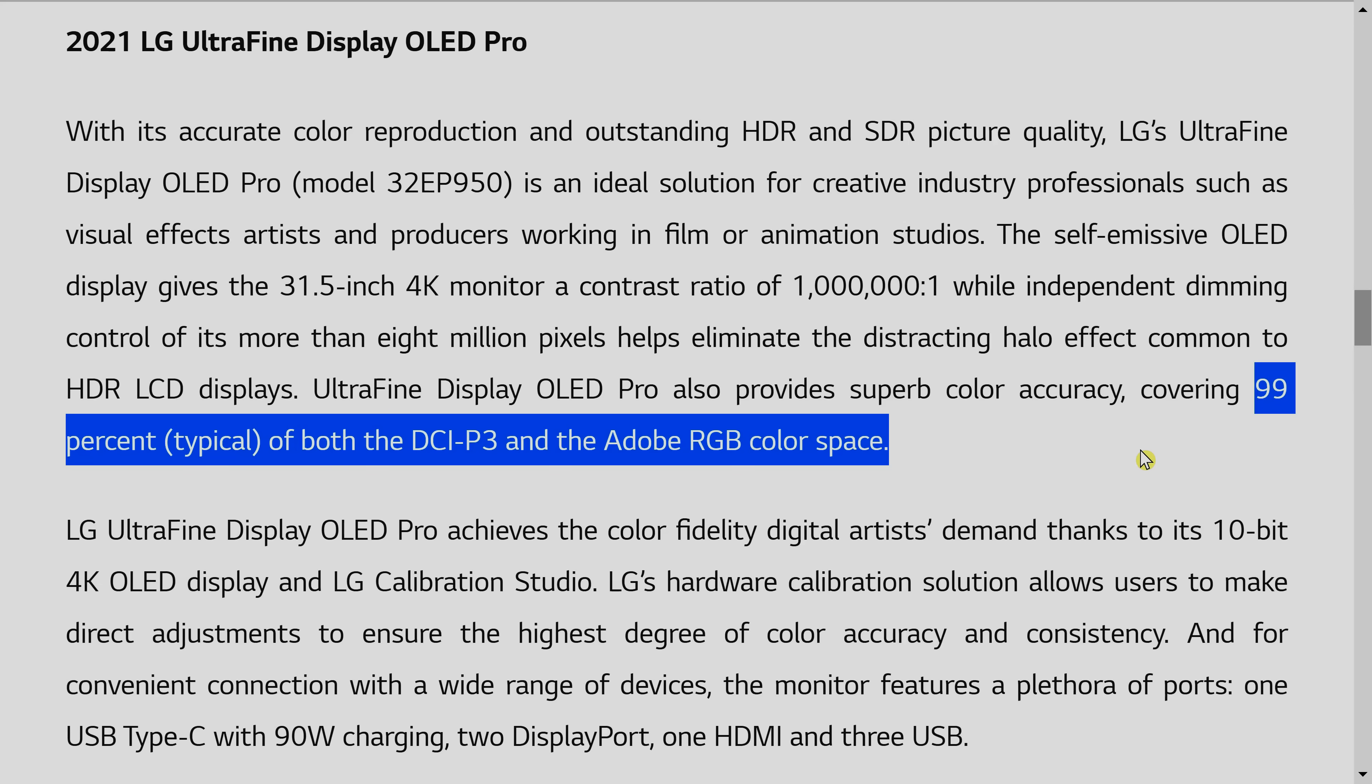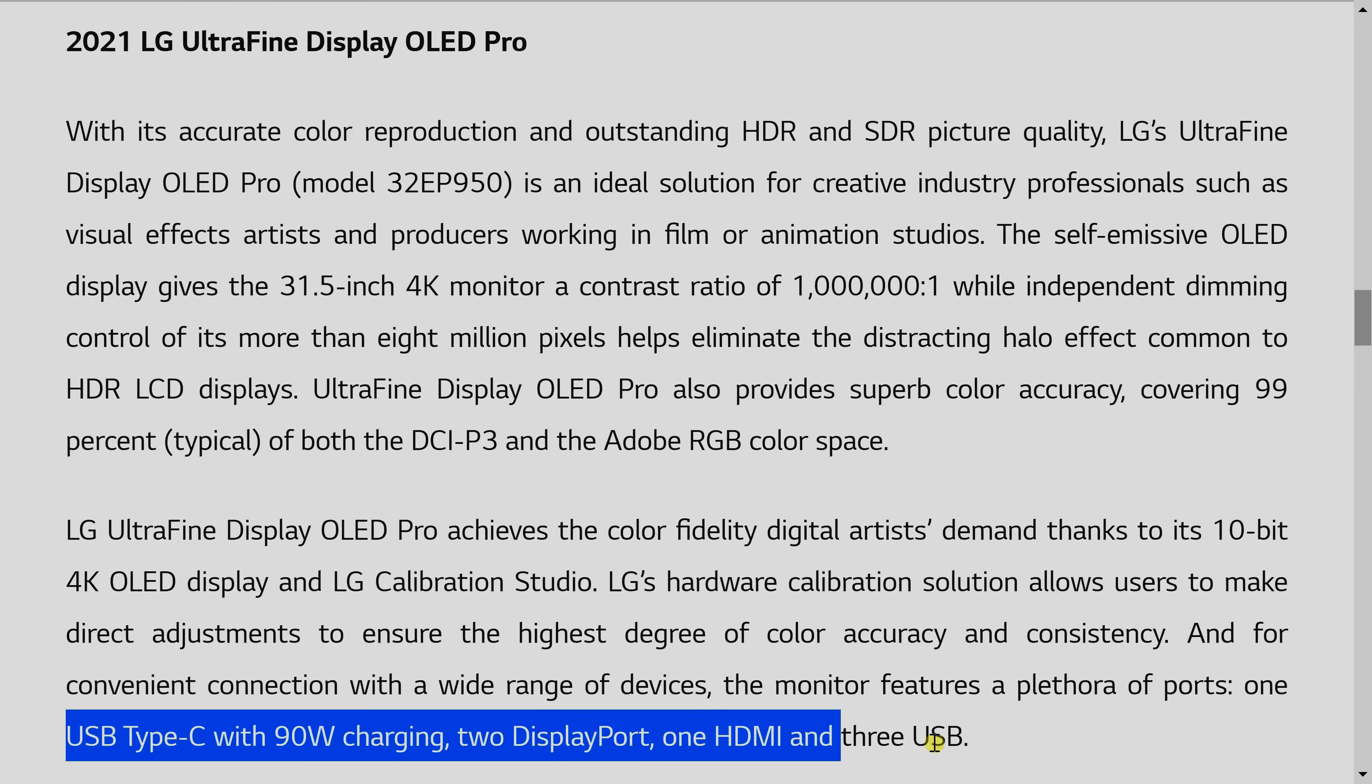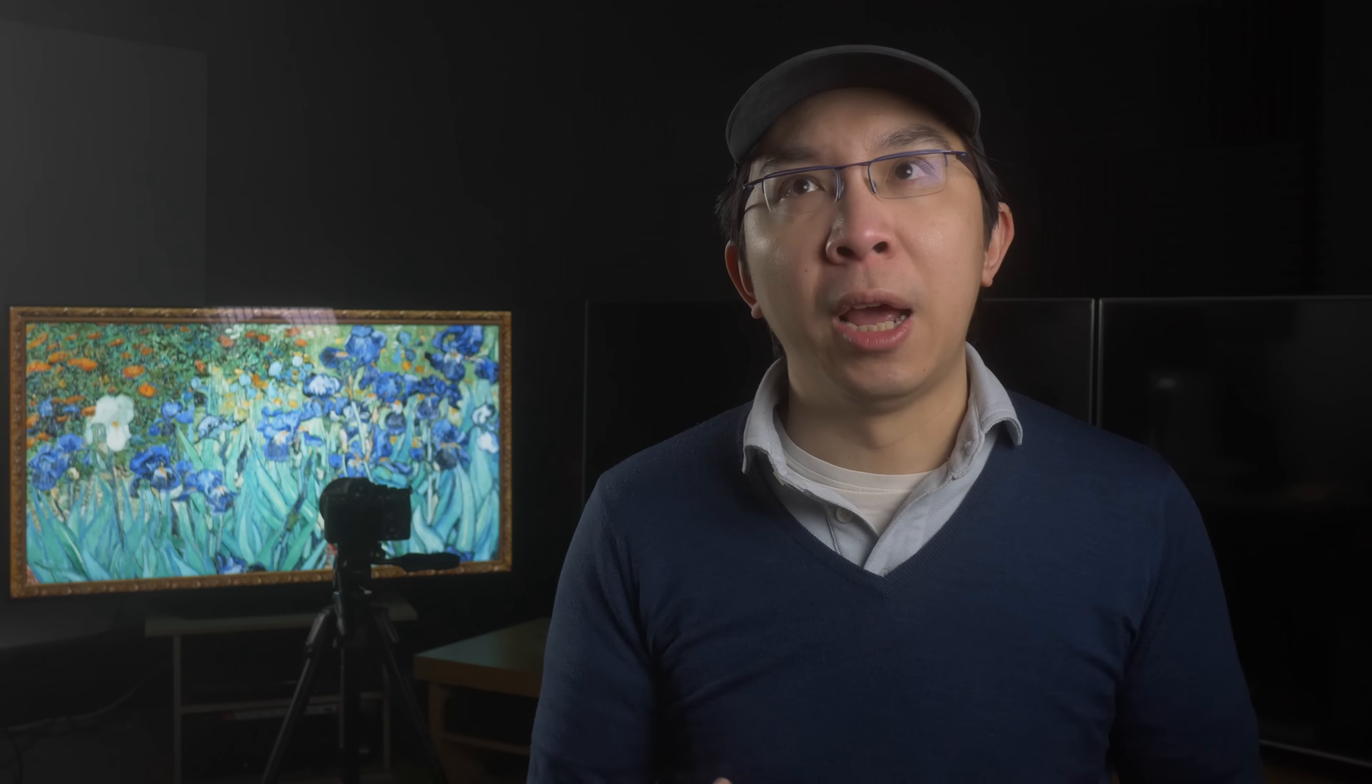So we know that it has a 10-bit display and covers 99% of the DCI-P3 and also Adobe RGB color space. And we know that in terms of connections, there will be one USB-C port that is capable of 90-watt charging. There will be one HDMI input. I don't think this will be HDMI 2.1 because the panel itself is not even 120Hz. And then there will be three USB ports and also two display ports. And from the display HDR certification point of view, this display is rated at display HDR 400 with true blacks. What this means is that it can hit at least 400 nits in terms of the peak brightness and the black level will be rated at 0.0005 candelas per square meter.